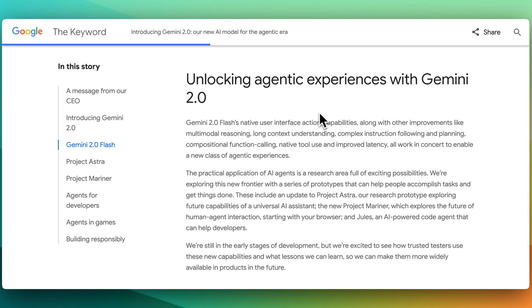Within the blog post, they describe that they really envision that this model is going to be a bit of a harbinger for creating AI agents with this ability to follow complex instruction, as well as planning, compositional function calling, native tool use, as well as improved latency.